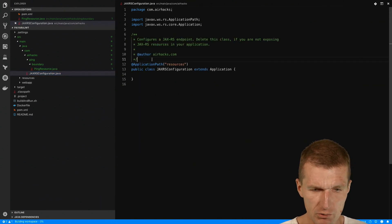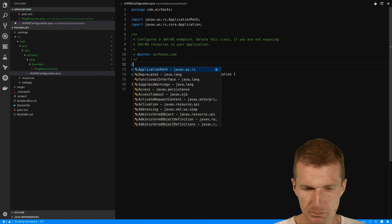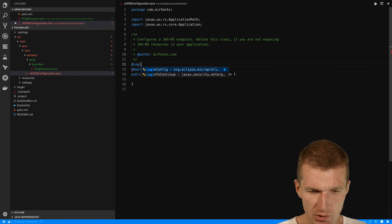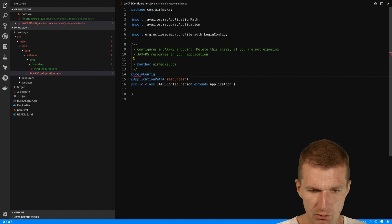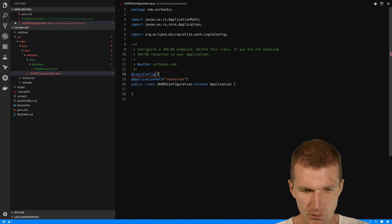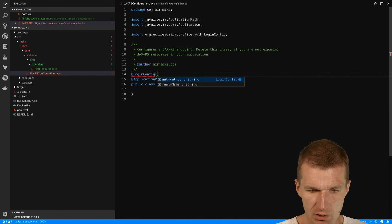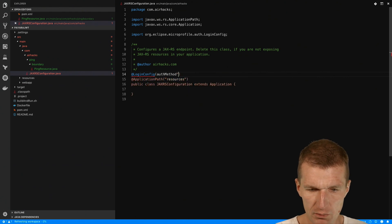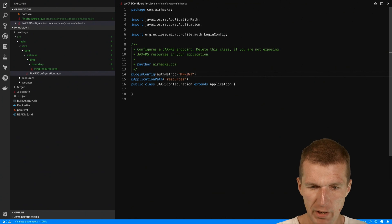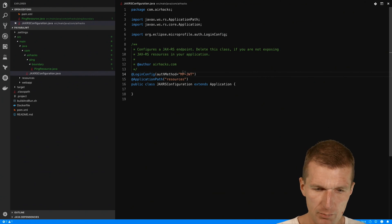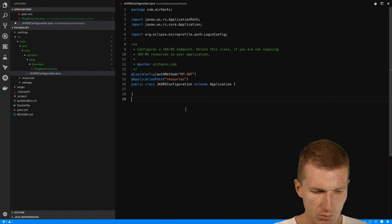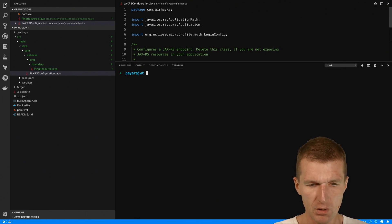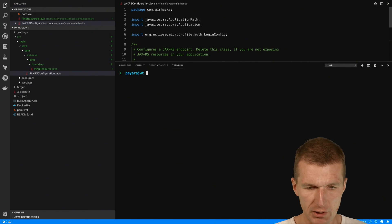What I also have to do is set up the login config and say our method, and this method is MP JWT, microprofile JWT. So we are actually ready to go. What I will have to do is deploy the application.